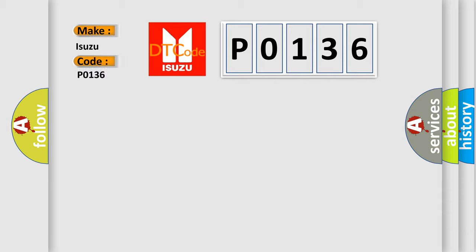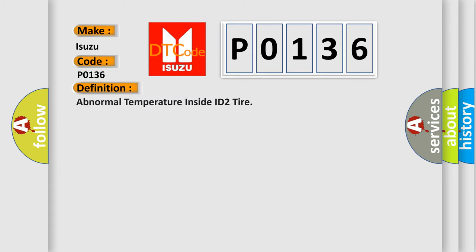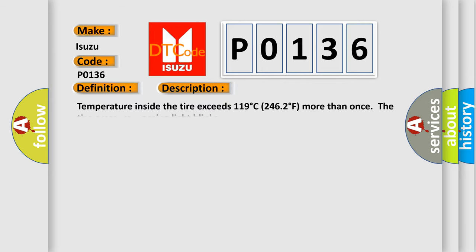The basic definition is abnormal temperature inside ID2 tire. And now this is a short description of this DTC code: temperature inside the tire exceeds 119 degrees Celsius, 246 degrees Fahrenheit. More than once the tire pressure warning light blinks.